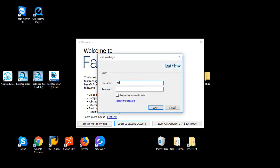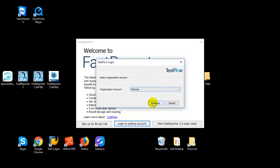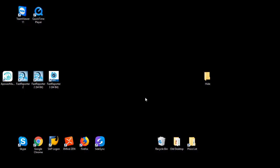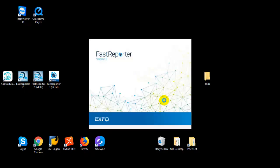Here you can simply enter the same credentials you use to log into the server, and by doing so it will let you in and unlock all the functionalities of FastSupporter. It's going to start FastSupporter in what we call full mode.